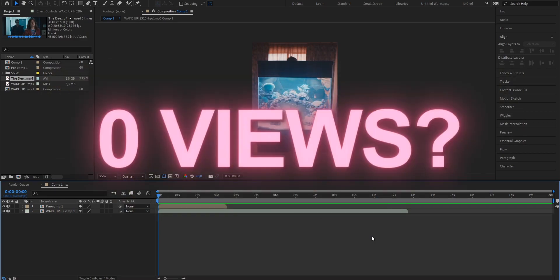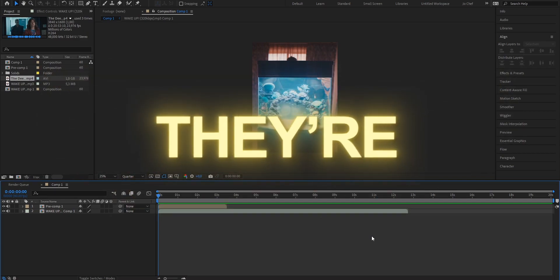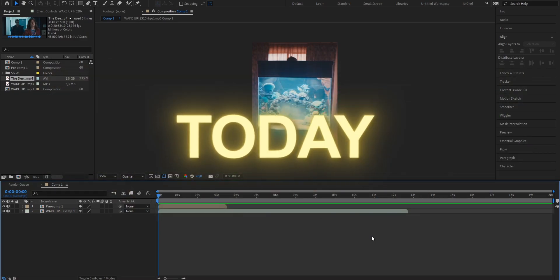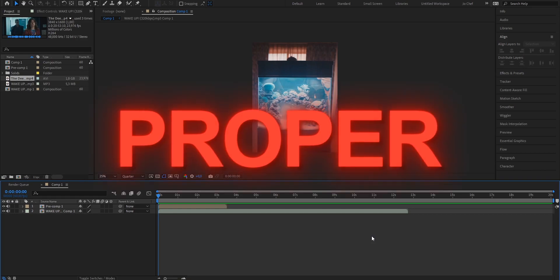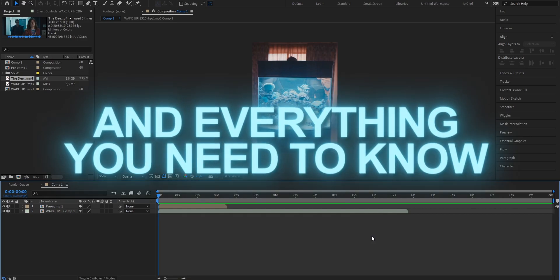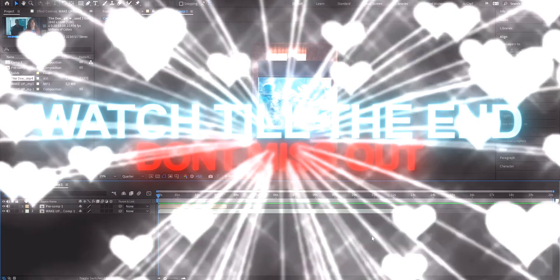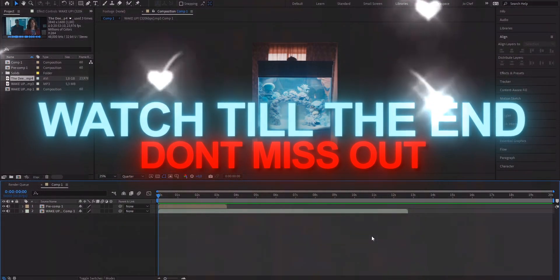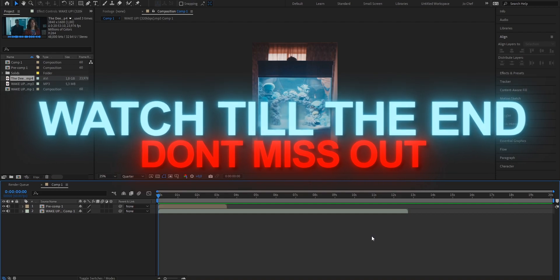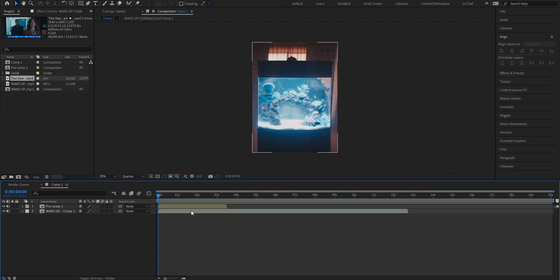Do your edits end up getting zero views because they're offbeat? Well don't worry, because today I will show you the proper way on how to mark beats and everything you need to know. Make sure to watch till the end so you can get your views from zero up to one million.